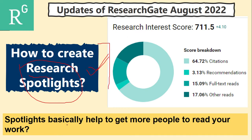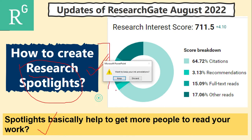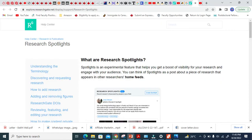Basically this Research Spotlight helps to get more people to read your work. This is the smartest way to show your work in a different way. So let's get started how we can make this Research Spotlight here.